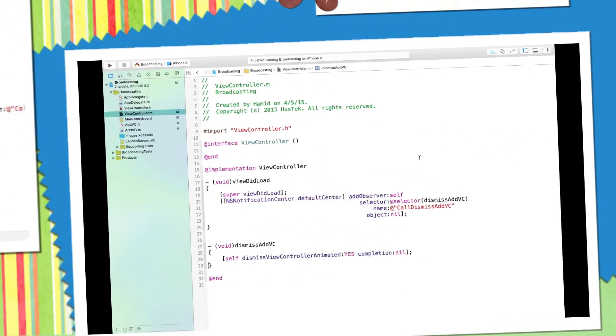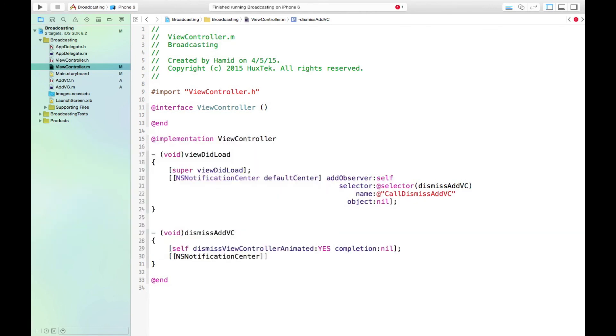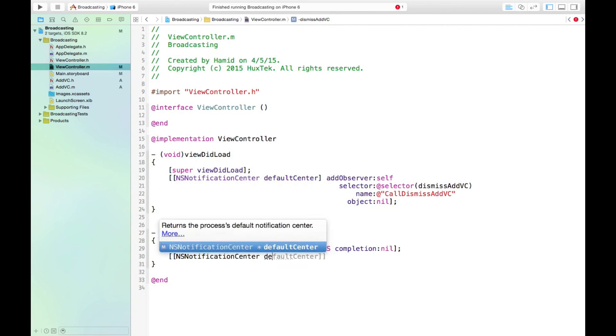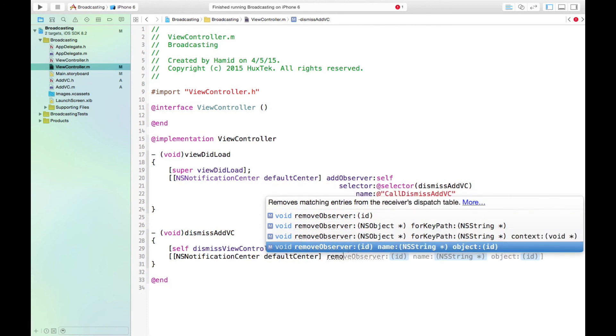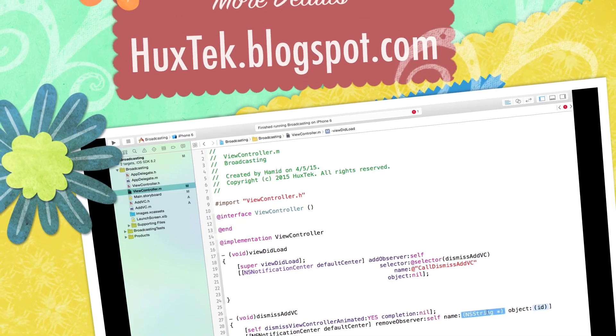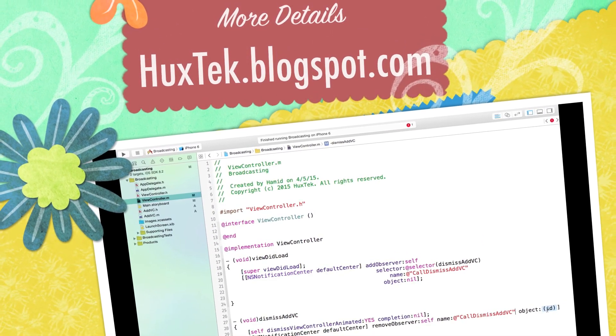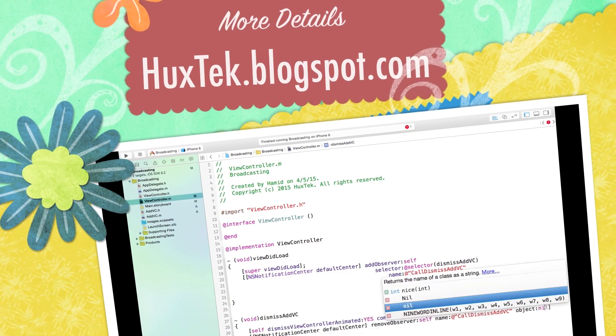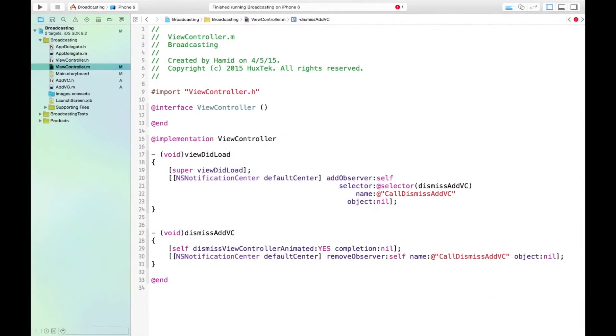The last but not least part for setting notification center is to remove the observer, because right now it's still listening to the broadcast. We have to remove it because it could cause the crash of the application and behaving oddly. So how do we remove it? We say NSNotificationCenter defaultCenter, this time removeObserver. And we use this removeObserver name. We add observer here to self, so we remove it from self again. What is the name of the broadcast? This is the name, I just copy paste it. And our object is nil. So that's how we remove the observer.